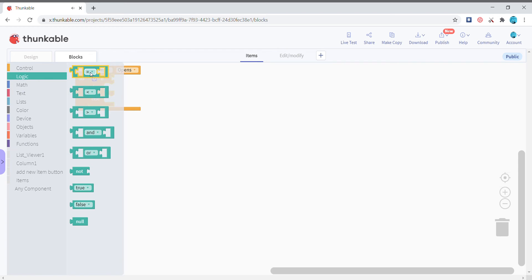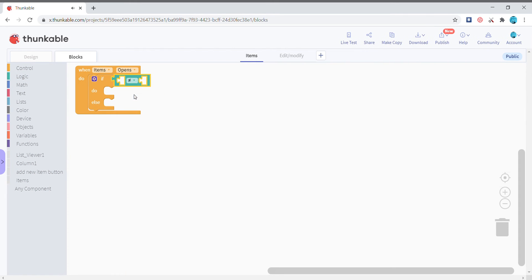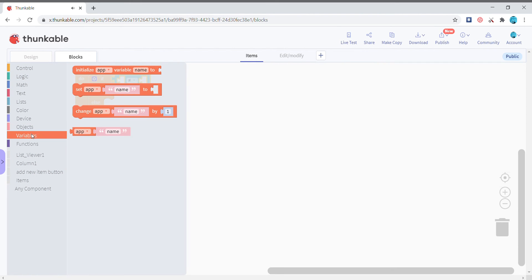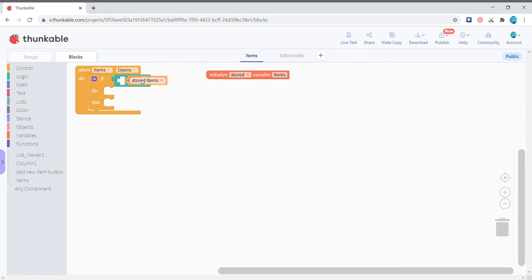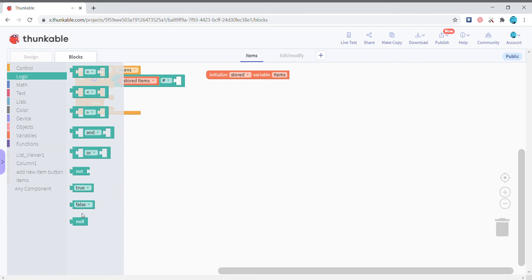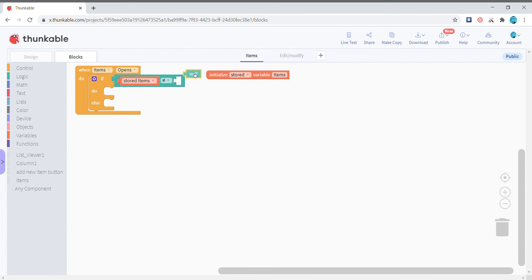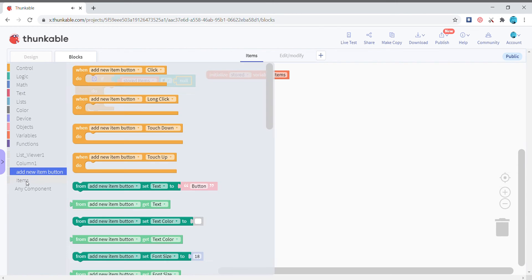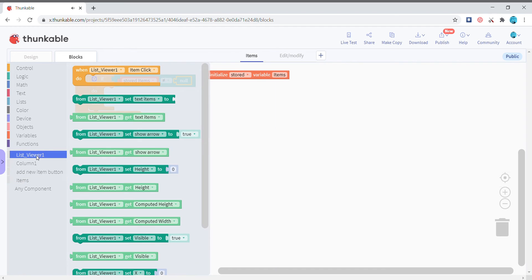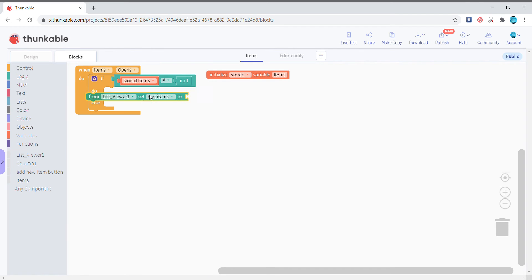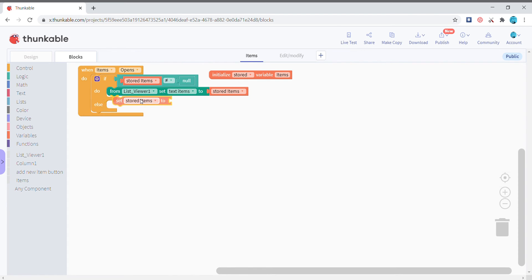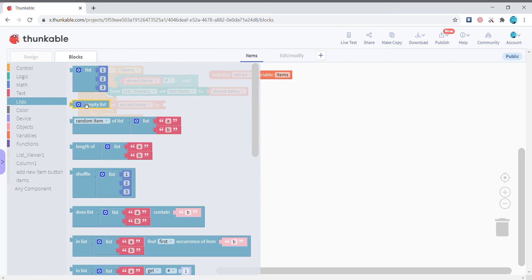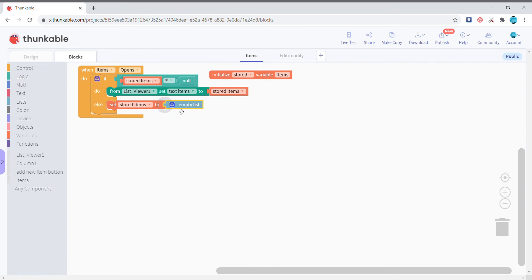Initialize a stored variable called items. If the stored items is not equal to null, we'll be setting the list viewer text items to this variable. Else we are going to set the stored items variable to an empty list.